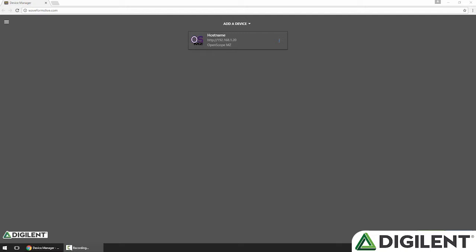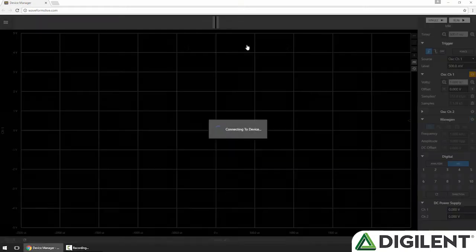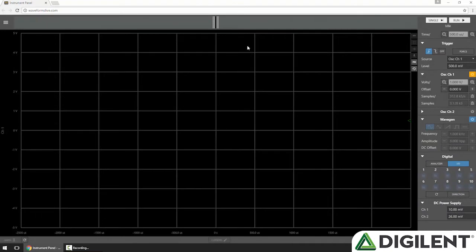In Waveforms Live, I'll click my OpenScope MZ to set it as the active device and navigate to the instrument panel. All the trigger configurations are done in the top right of the controls panel.